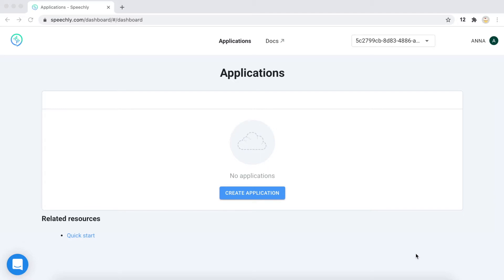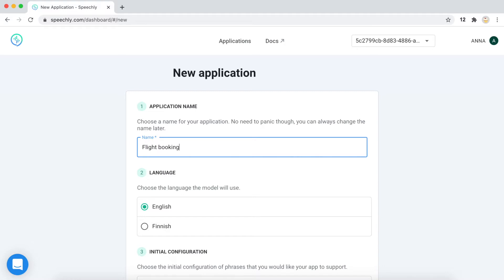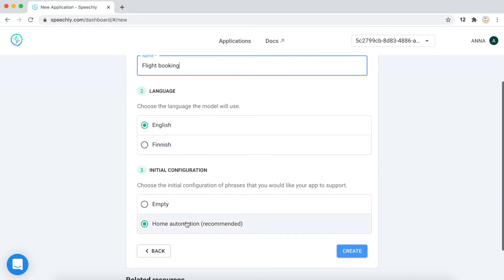In this tutorial, I will walk you through the features of this language using the FlightBooking application as an example. Let's create an application in the Speechly dashboard first and call it FlightBooking. And we will leave it empty.